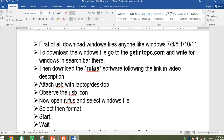You also have to download Rufus software. You can download it from Google, or I will put a download link in the description so you can download it from there via Google Drive.